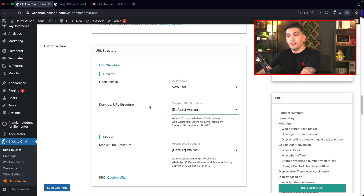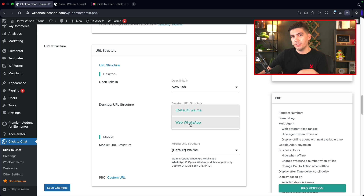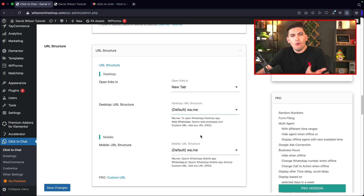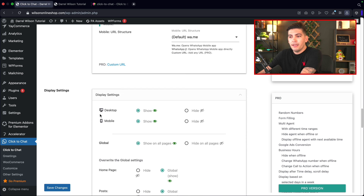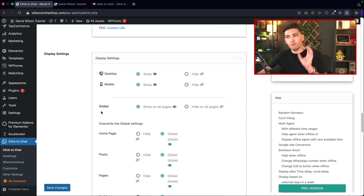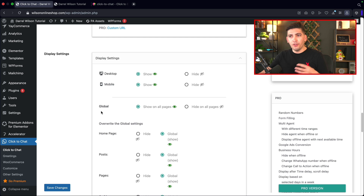The next is the desktop URL. If they're on desktop, you can choose to send them to the WhatsApp website or open up the app on their desktop. Here we have the display settings — you can turn this on or off on desktop and also mobile. Other plugins don't have that option, believe it or not. So if you want to have it only on desktop but hide it on mobile, you can do that.